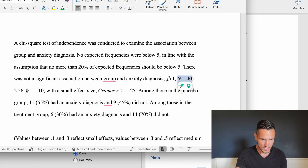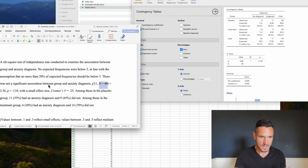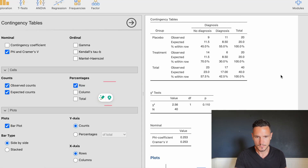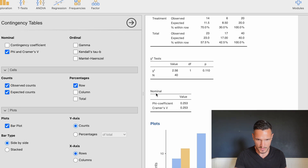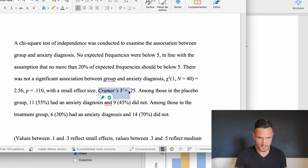Next we report the p-value: p equals 0.110, which comes from the chi-squared tests table. Finally, we report the effect size: Cramer's V equals 0.25. Cramer's V is found in the Nominal table and the value is 0.253, which I've reported to two decimal places.